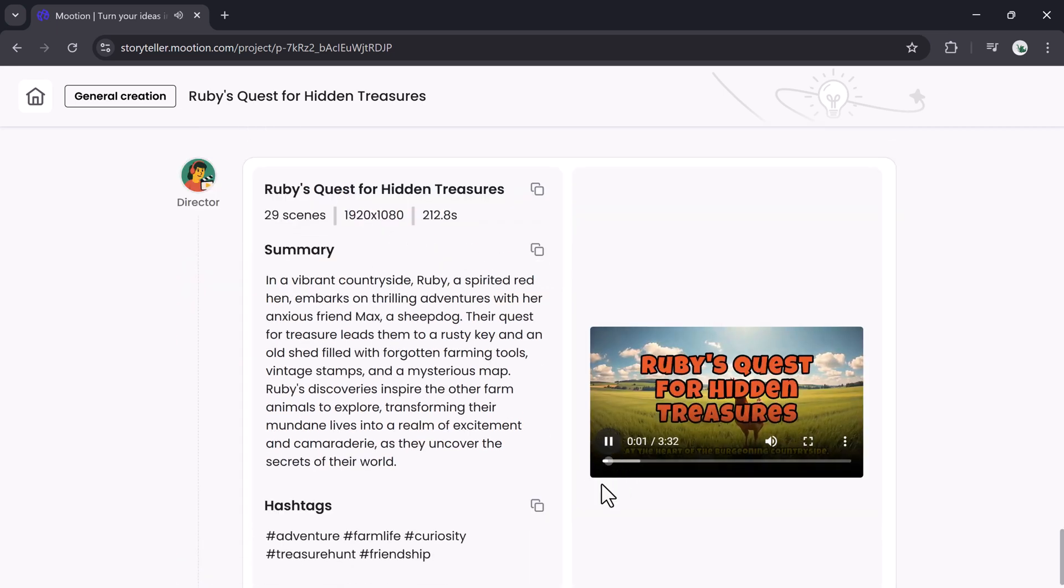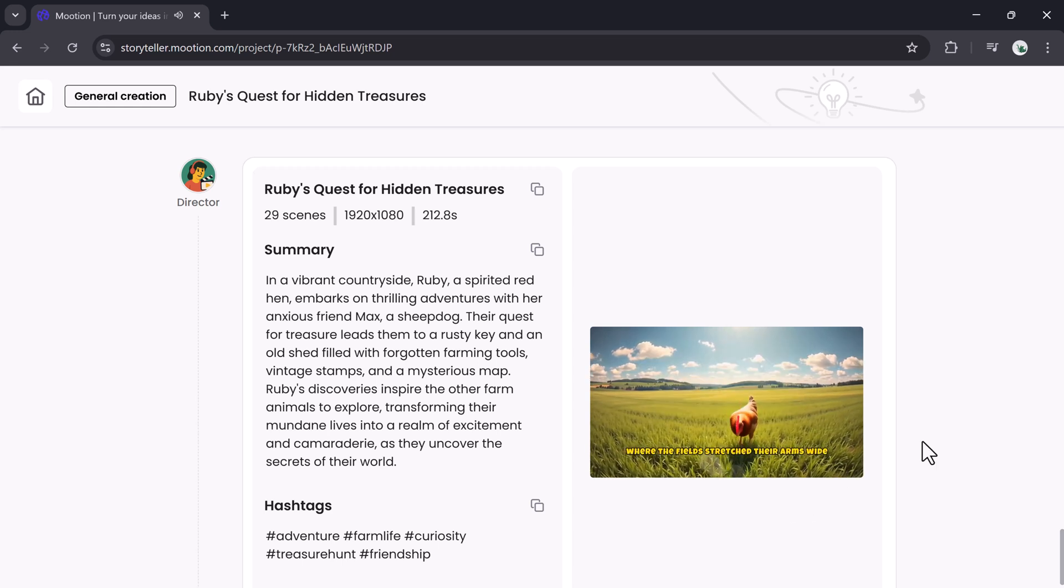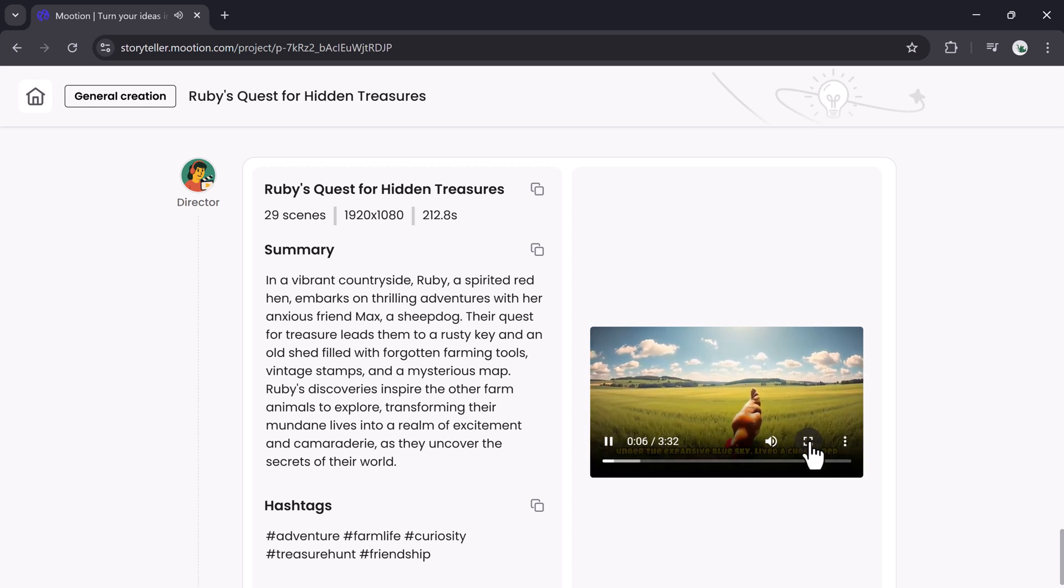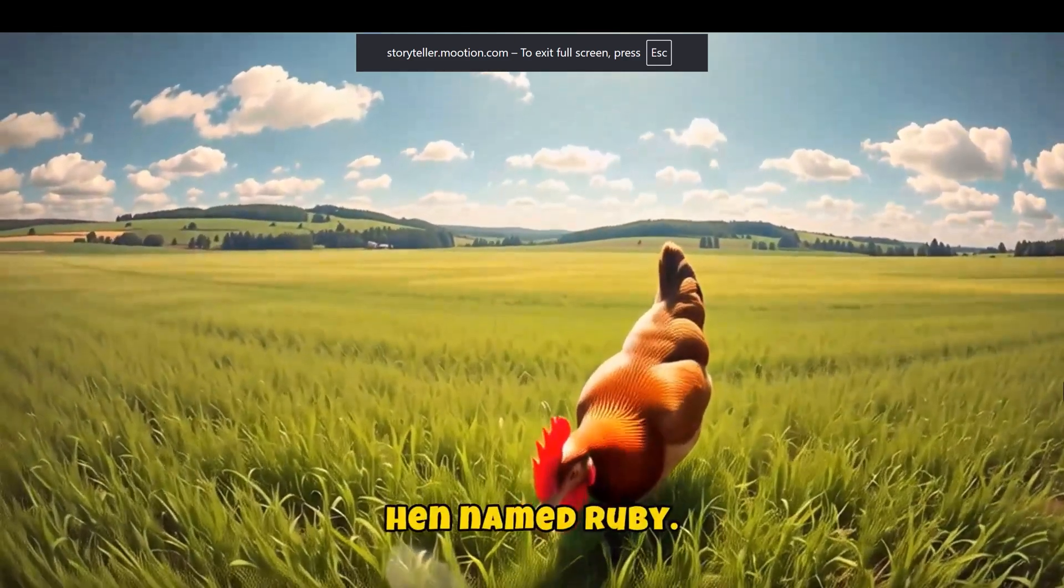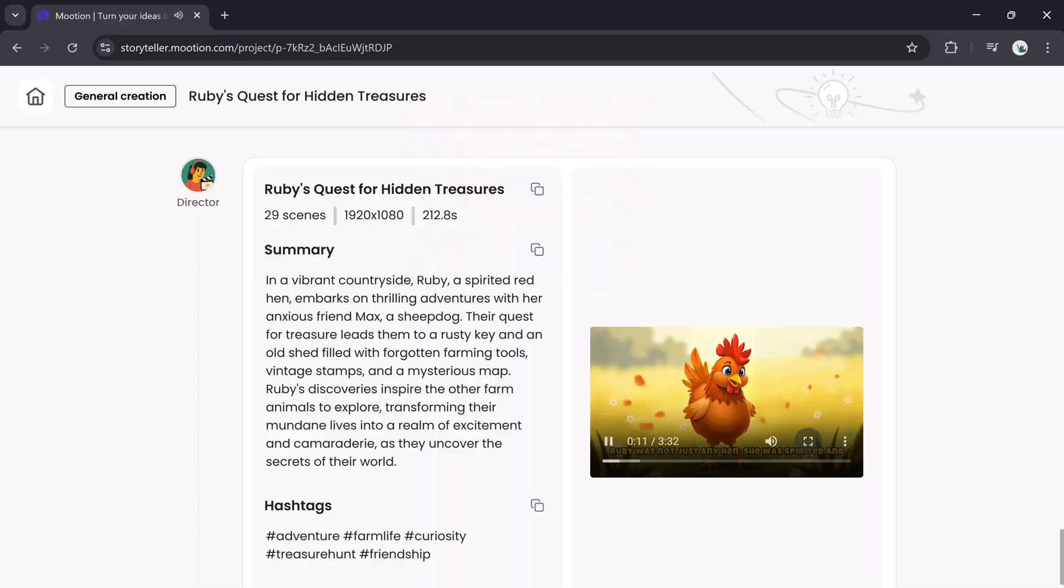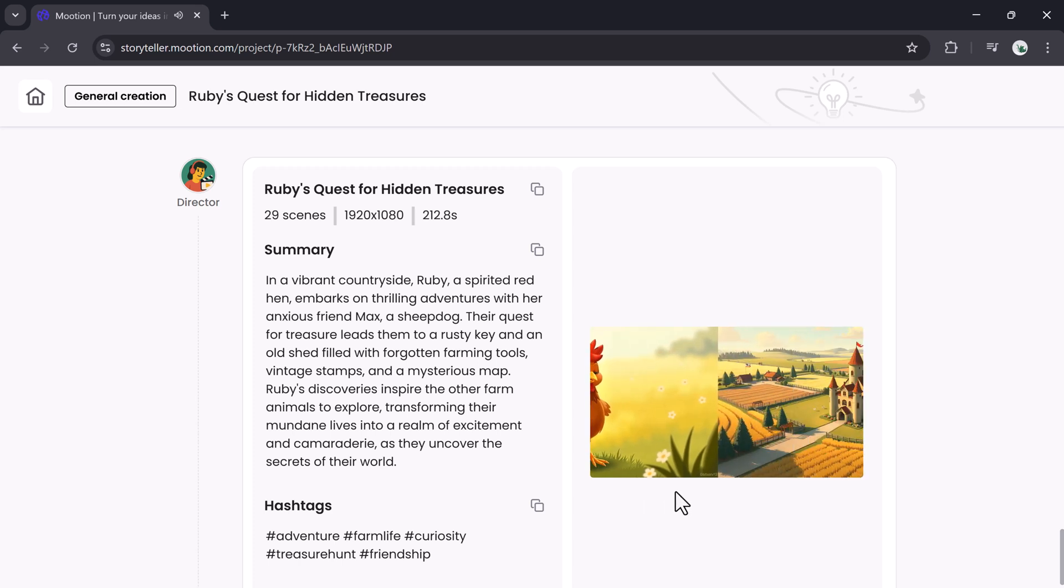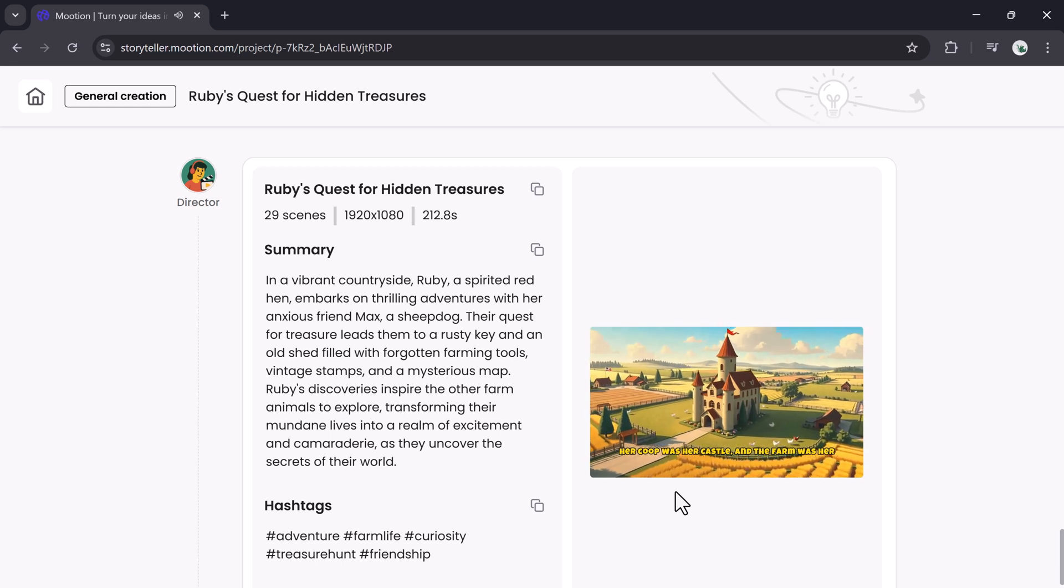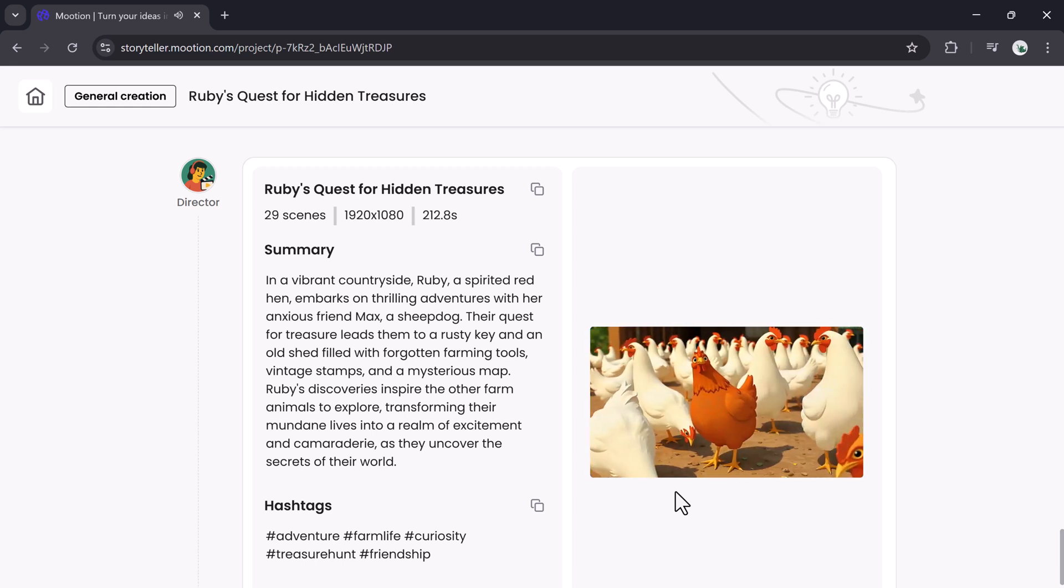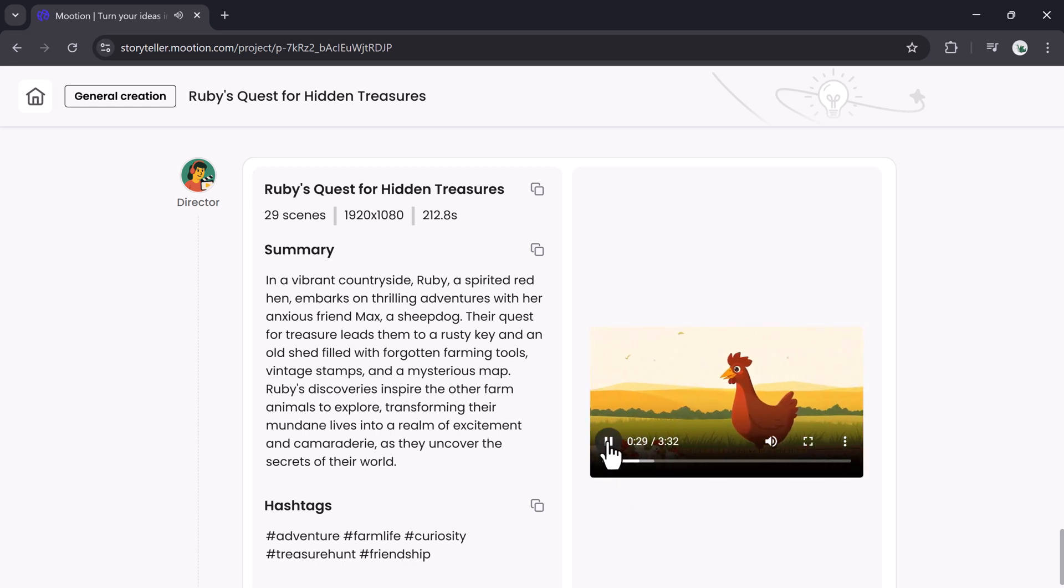At the heart of the burgeoning countryside, where the fields stretched their arms wide under the expanse of blue sky, lived a cheeky red hen named Ruby. Ruby was not just any hen. She was spirited and adventurous, which often led her into delightful escapades. Her coop was her castle, and the farm was her kingdom. Ruby had a reputation among the flock for her curious nature. While the others were content pecking...